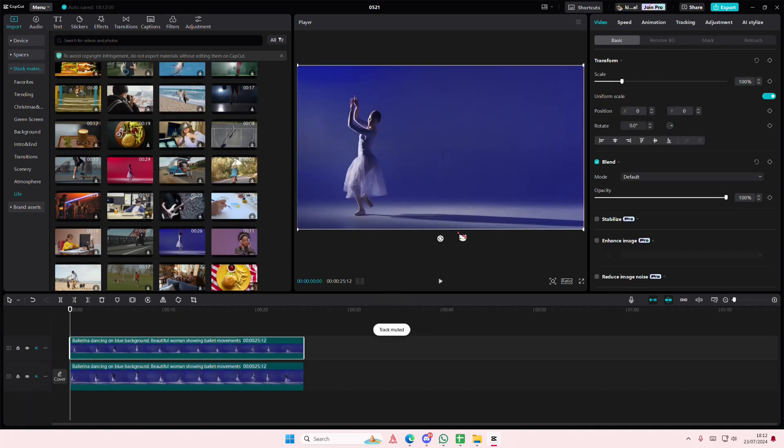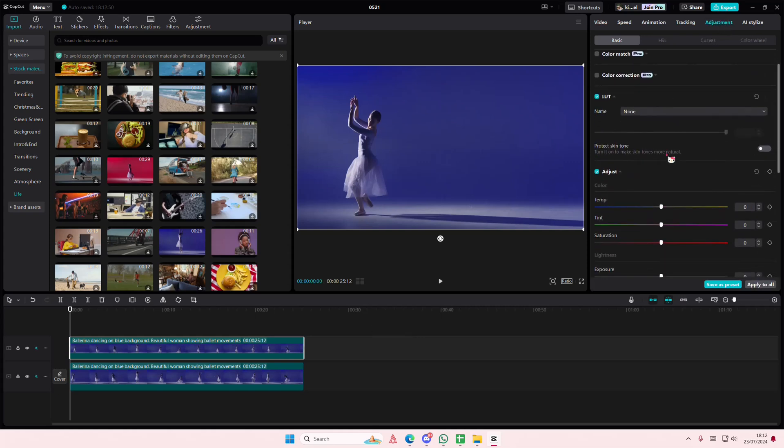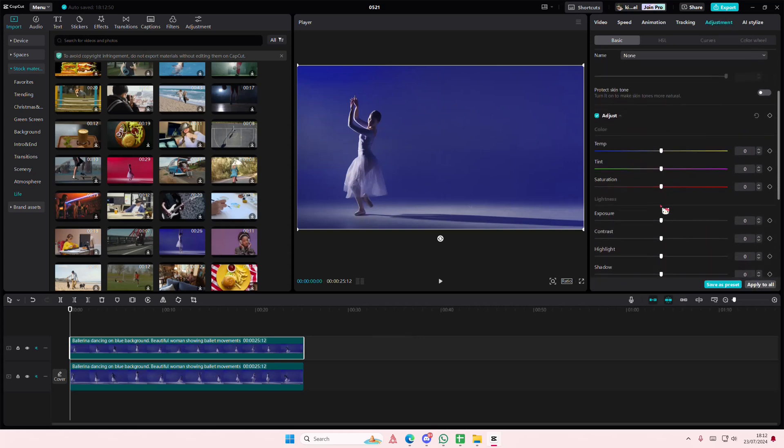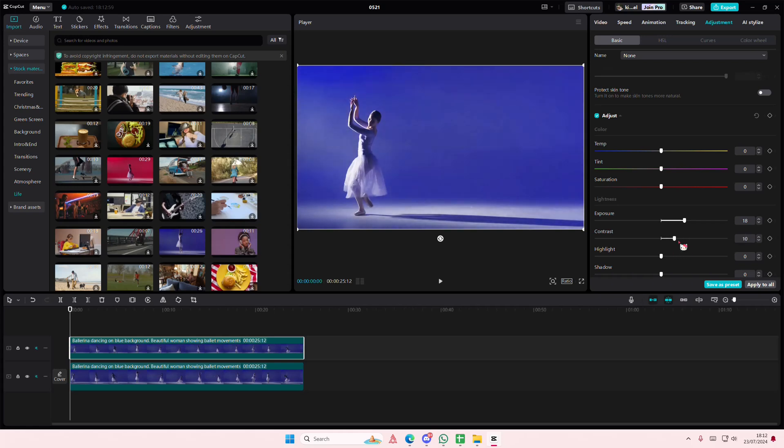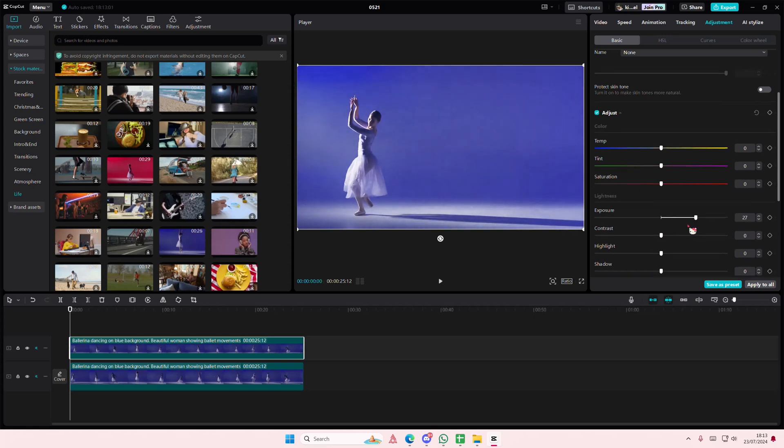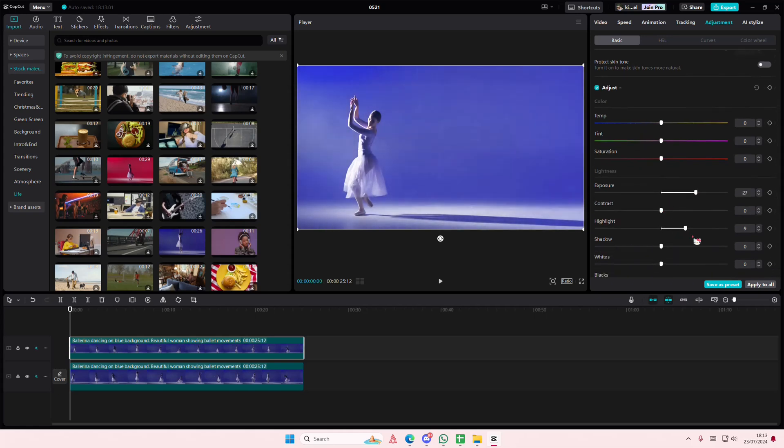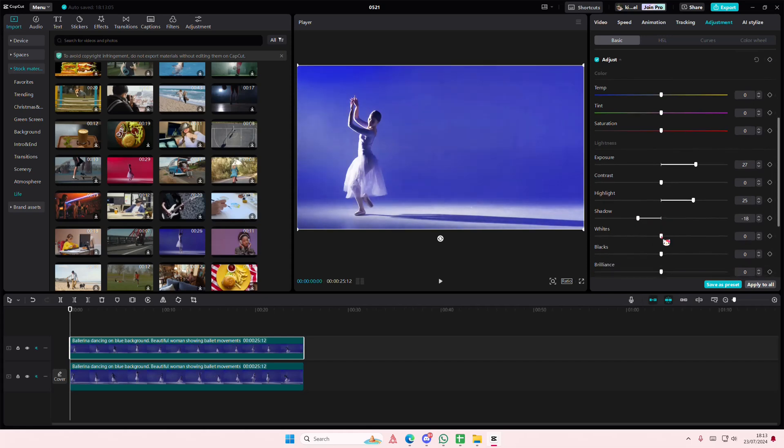Go to adjustments and we're going to make this a little bit brighter than the original video. Add in more highlights, add in some shadows as well, and add in some whites like that.